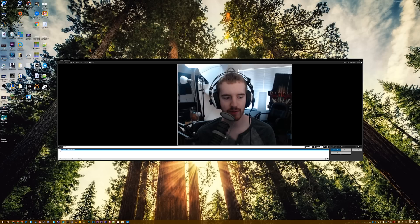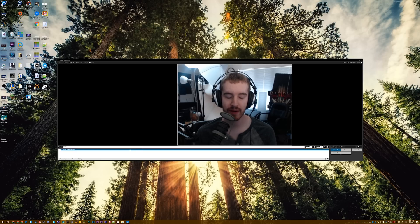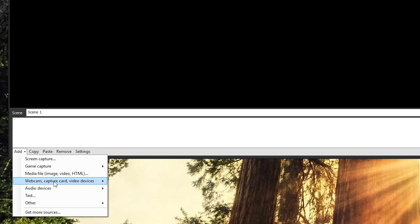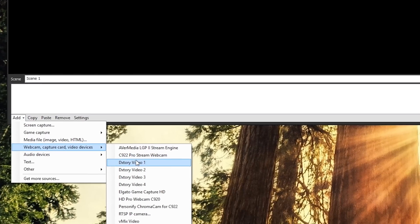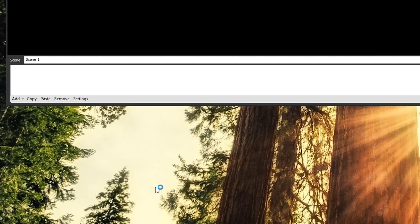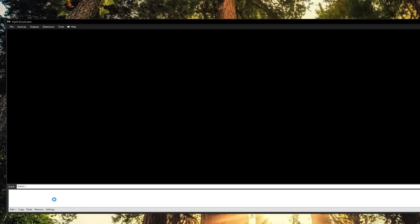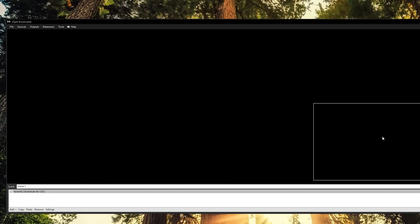So in OBS, if you just add the C922 ProStream webcam, you can't actually do anything. What you need to do is instead of adding that, go to add webcam, and you need to add Personify ChromaCam for C922. And this is what's not showing up in OBS at the moment.